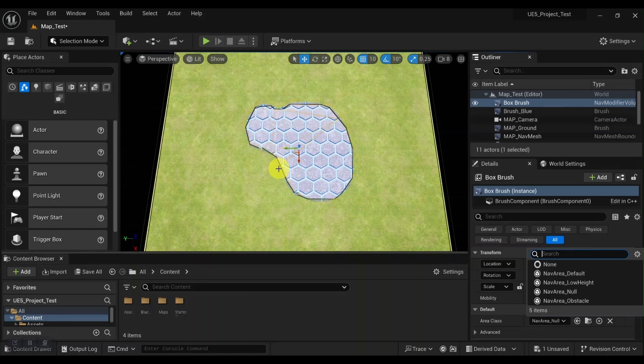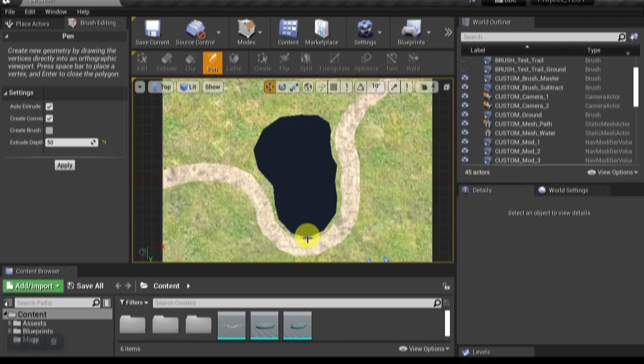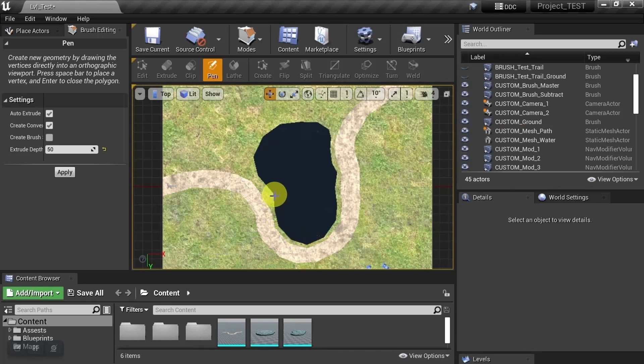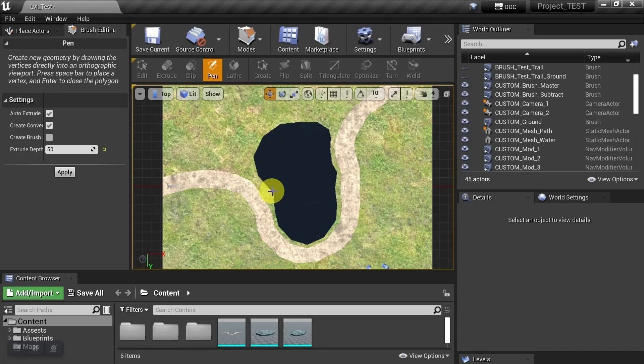So let's hop into Unreal 4 real quick, and we'll see how you work around that. And then we'll come on back here. And this time when we redraw it, we're going to pay attention to wherever we see a concave angle, we're going to turn it into a convex angle. So that's going to look something like this.